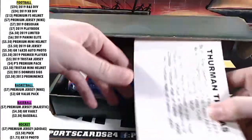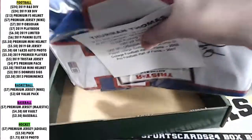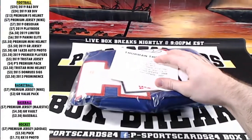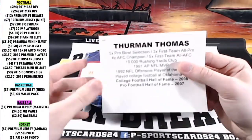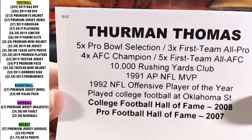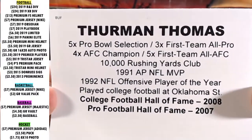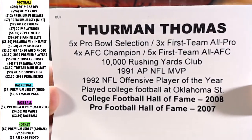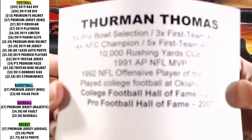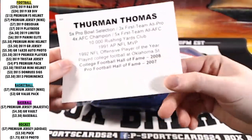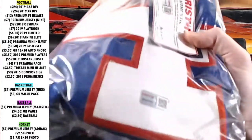And nice, Thurman Thomas. Thurman Thomas for the Tri-Star jersey. Tri-Star jersey, Thurman Thomas, 5-time Pro Bowl, 3-time All-Pro, 4-time AFC Champ, 5-time First Team, 10K Rushing Yards, MVP, Offensive Player of the Year, Oklahoma, 2008-2007, Hall of Fame.